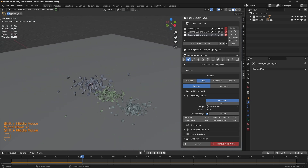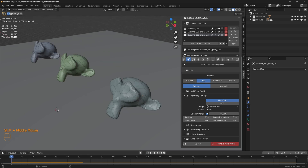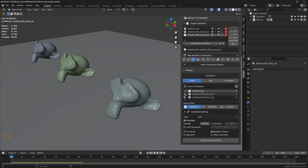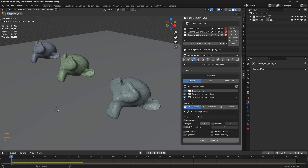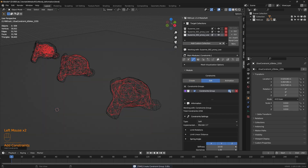When we apply soft constraints we'll also see the difference. I'd like to have the same parameters for all models, so I'm selecting all the constraints and creating a single constraint group. Under source filter, set collections type to soft, uncheck breakable, check on between chunks, and create constraint group. These are the constraints generated as a single constraint group.